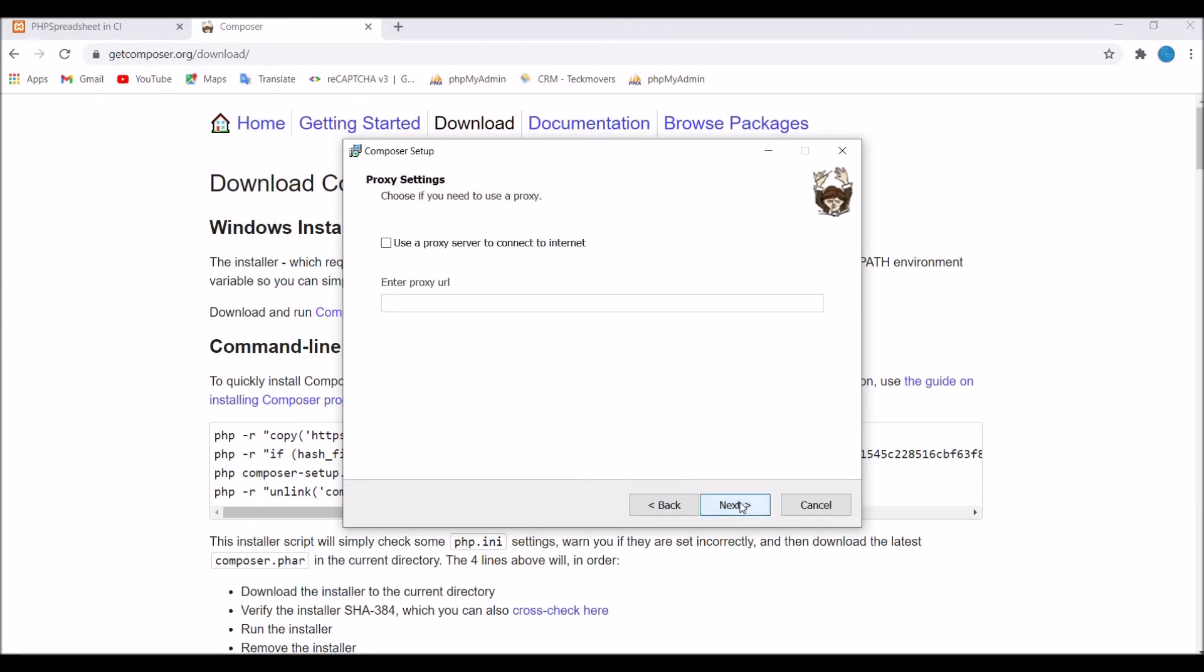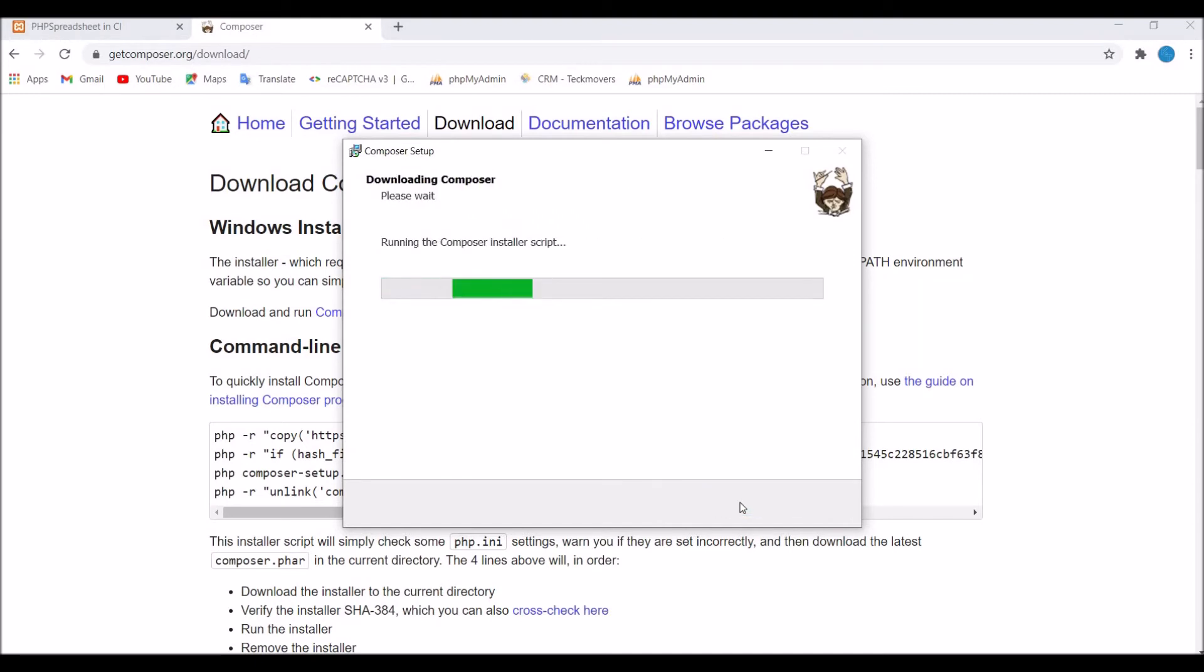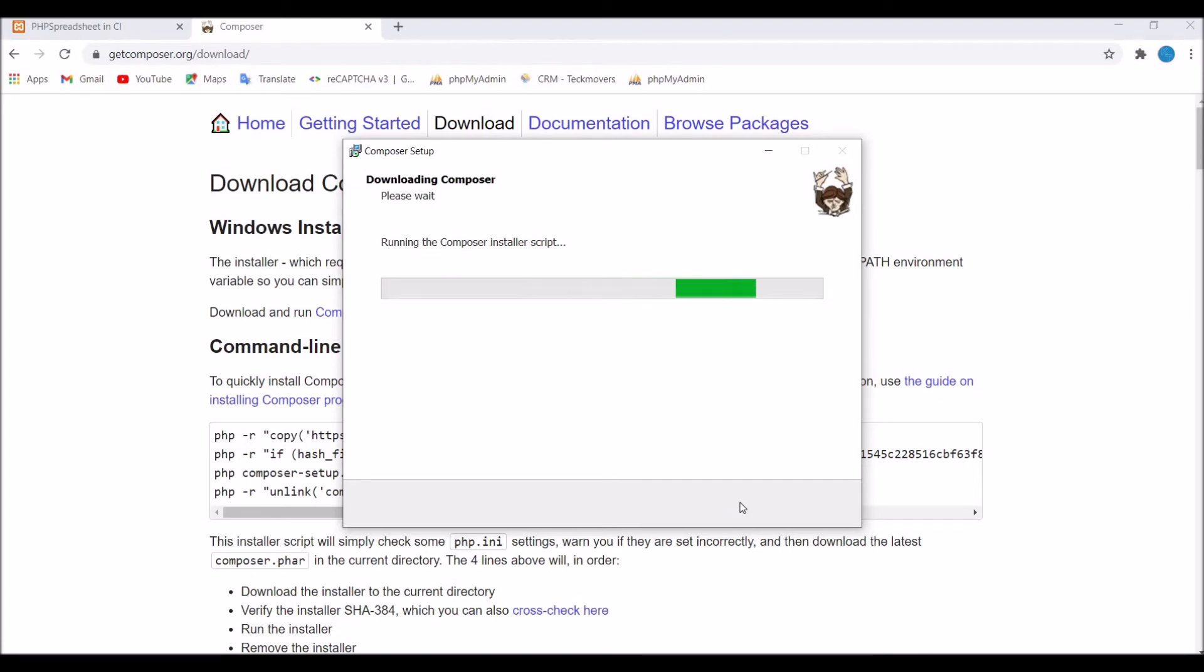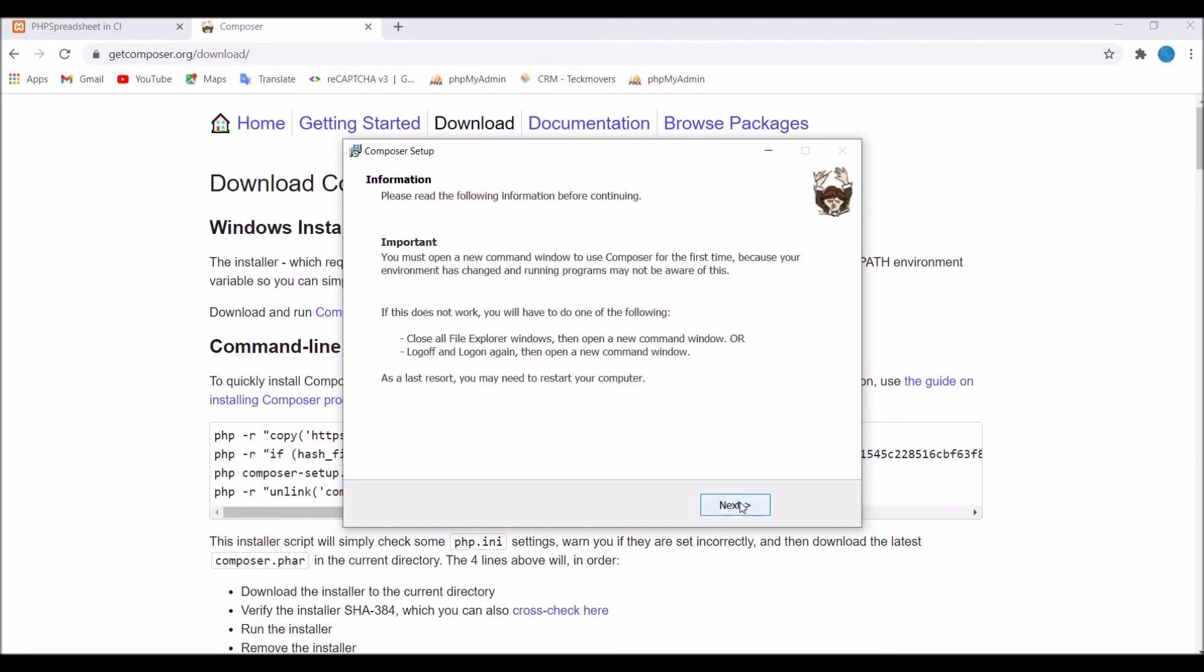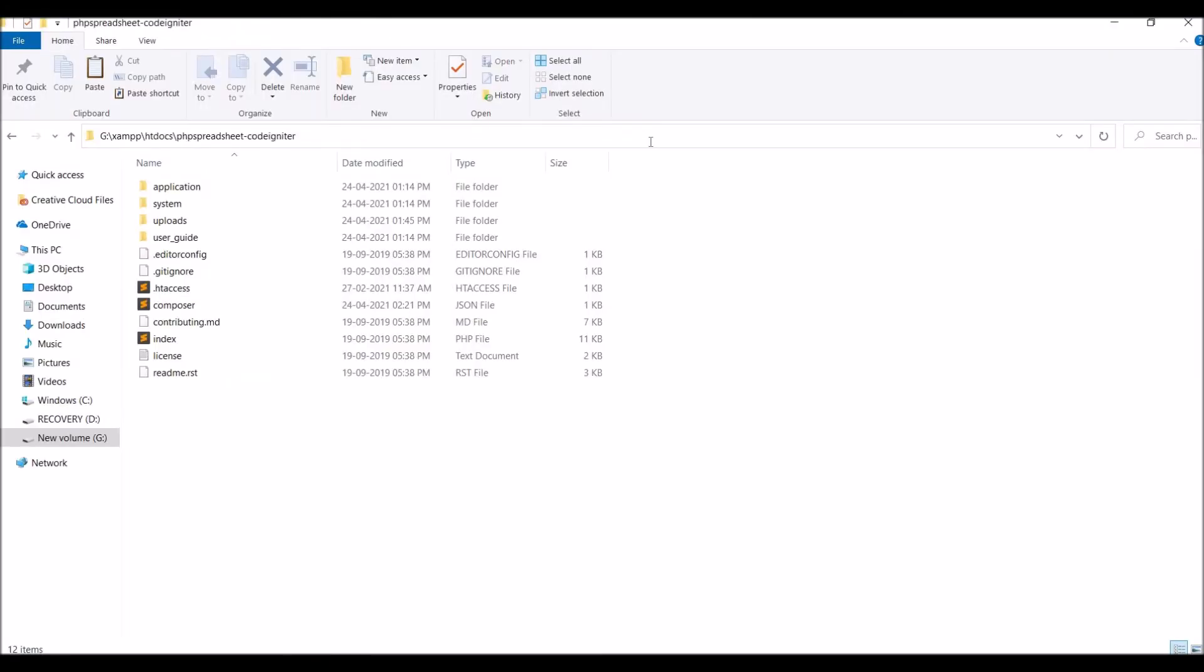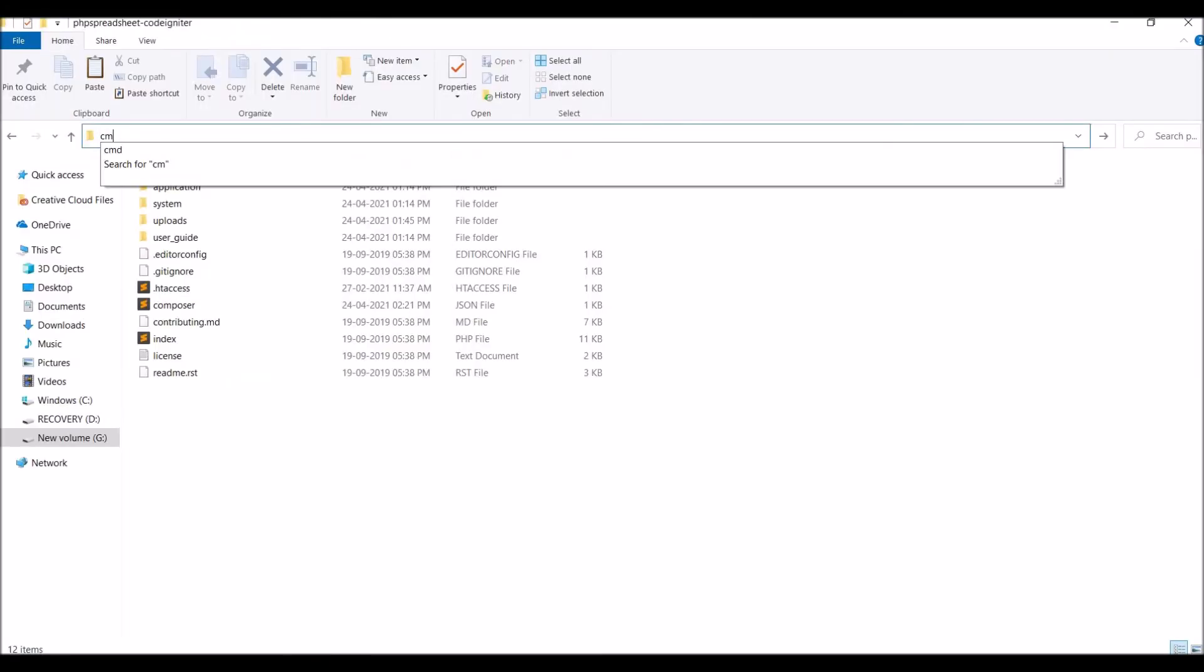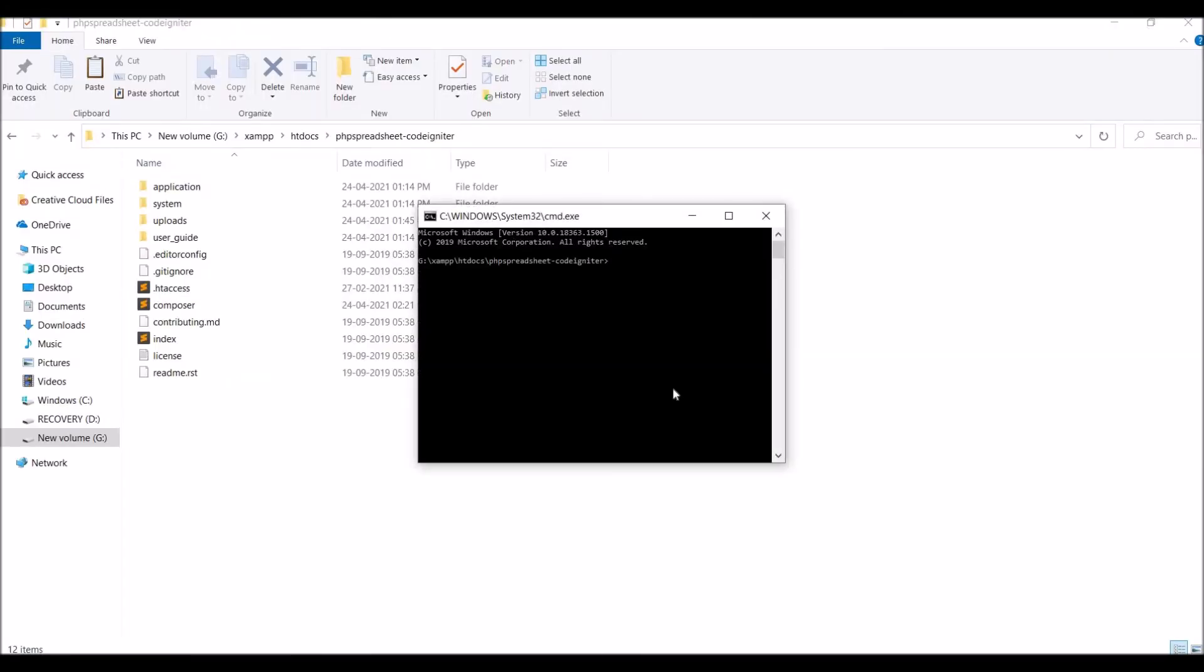So it's checking your PHP file. Now just install this. So now it's installing, just let it be. So it's almost done. Click on finish. Your composer is installed. So in your project folder now write composer version.